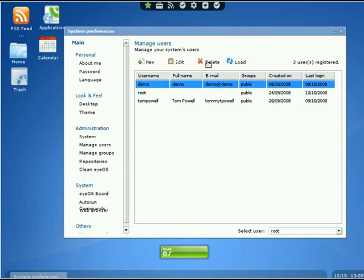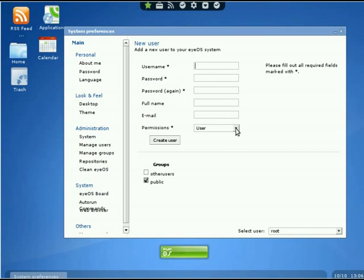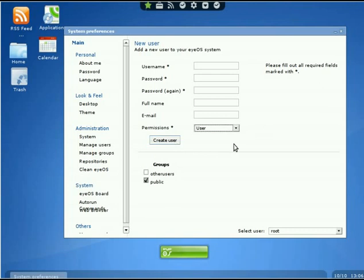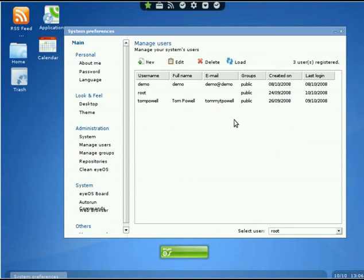We'll go through making a new user real quick. Click on New User. You need to put their username—what name they're going to log in as—then give them a password. Then put their full name. If we want to, it's optional, we can put their email. Then we have Permissions with options for user, maintainer, and administrator. Below we have Groups—what groups we want them to belong to. I'm going to make a whole other video dealing with permissions and groups, so stay tuned for that. When you're done, hit Create User. If you ever change their rights or anything, just go to Edit and you can change it that way.